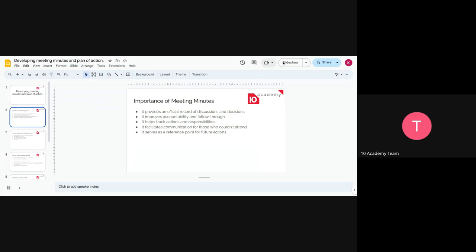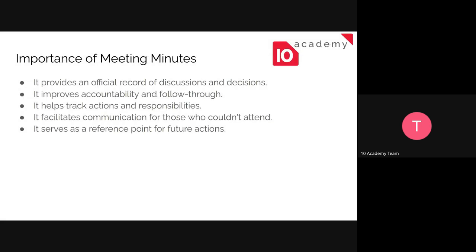So let's start with the importance of meeting minutes, just to have an introduction about it. The minutes can be considered as official records of the discussions or the decisions that were made in the meeting. They improve accountability and also improve follow-through. If you want to check up on the decisions that were made in the meeting, these minutes can help.